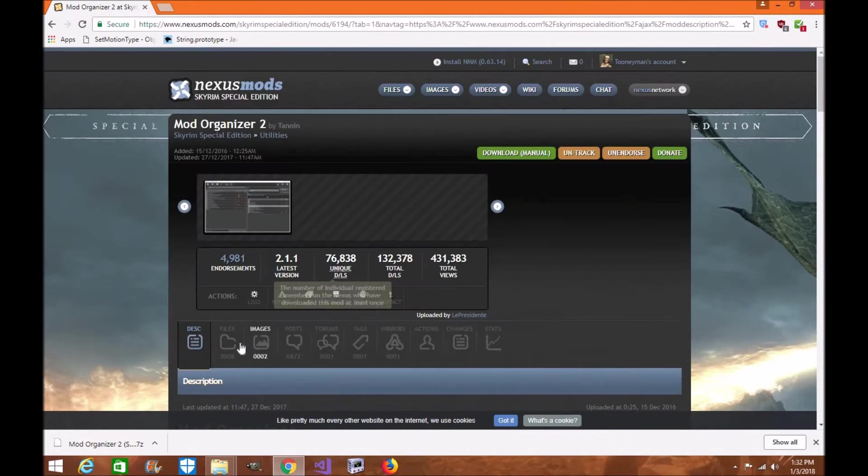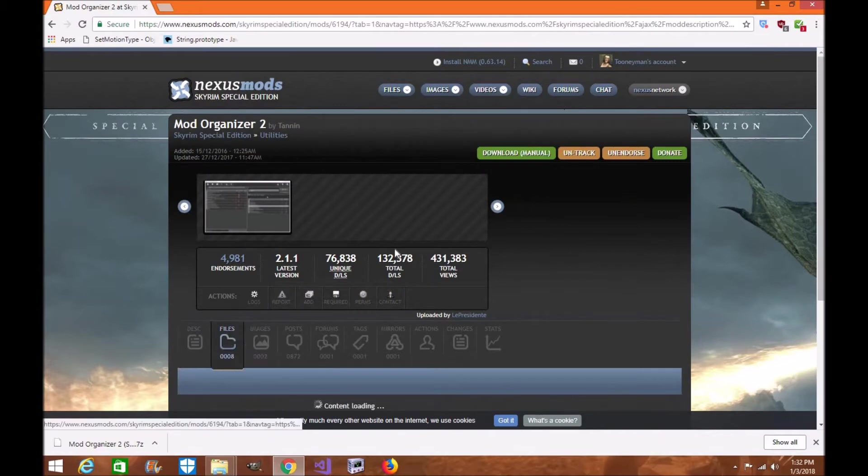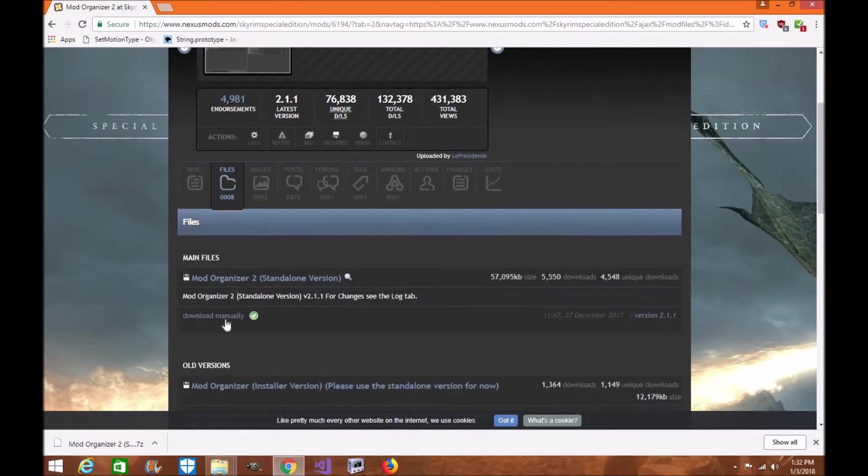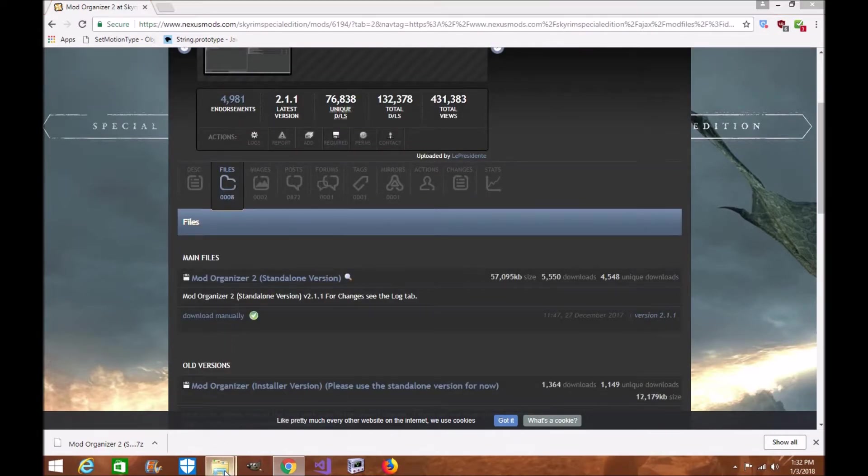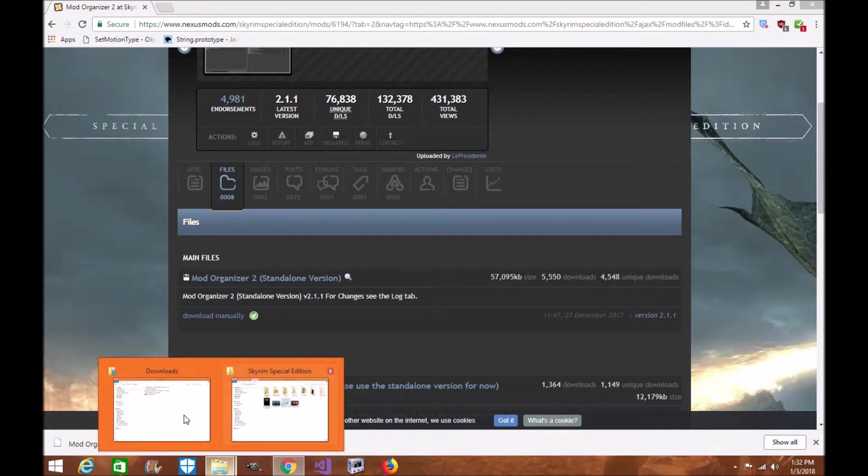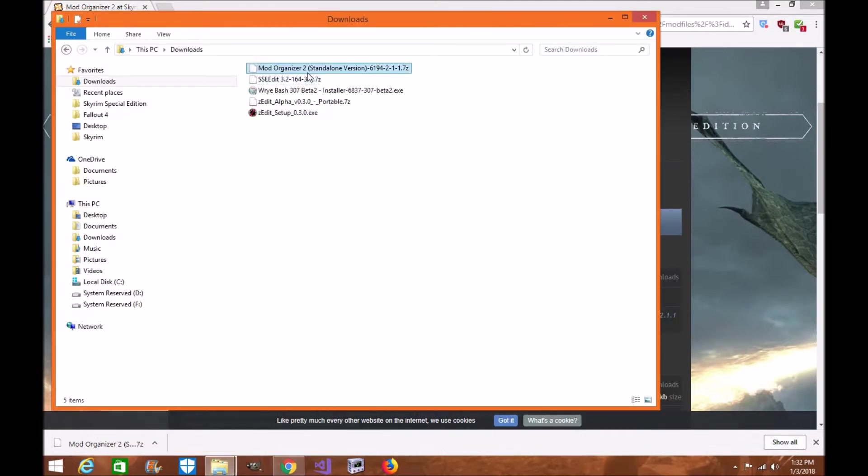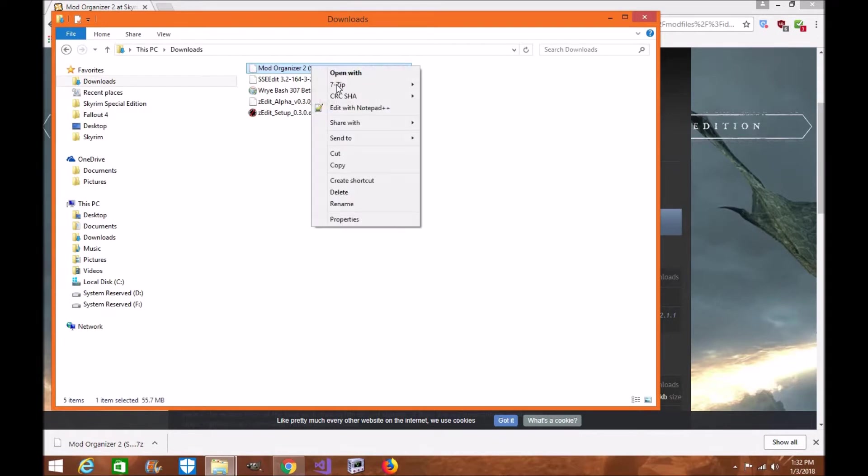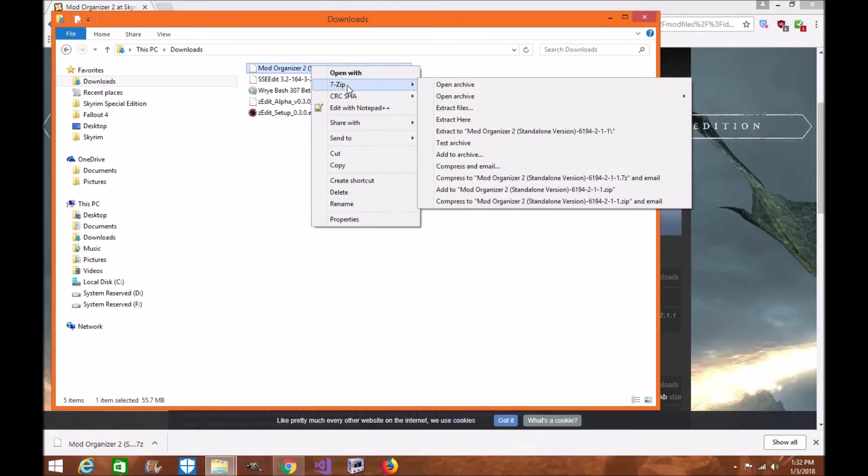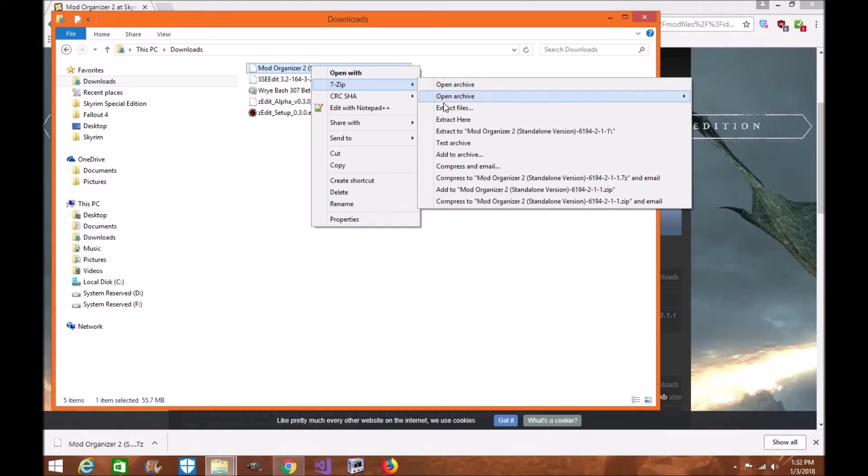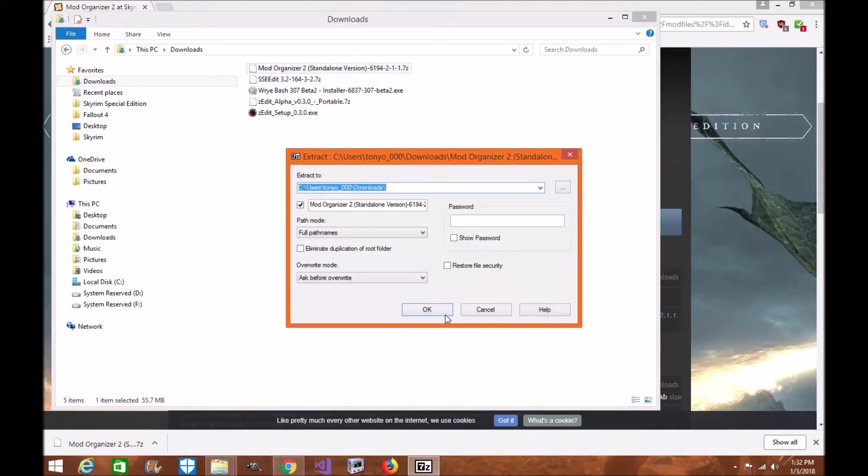For right now we're just going to show you how to do the simple installation process. The first thing you're going to want to do is download Mod Organizer 2 manually to your download folder. Once you download it, find the standalone version of the zip file. You're going to right click it with your mouse, find your unzip whether it's WinRAR or 7-zip. I prefer 7-zip. I've been using it since the early 2000s.